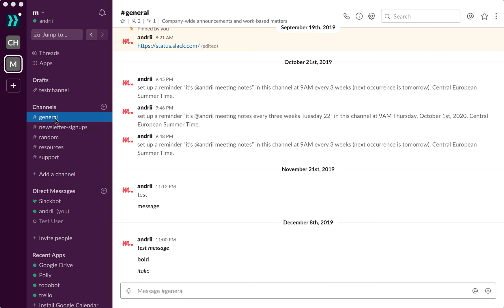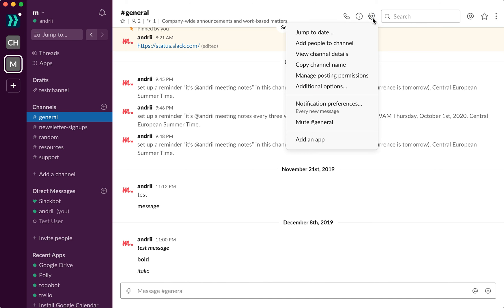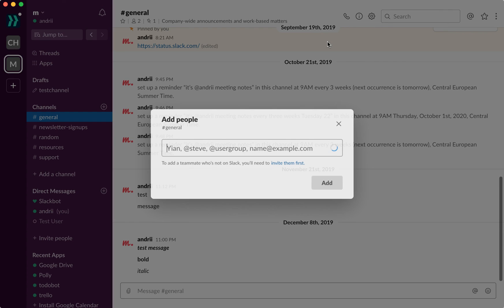Just go to the specific channel where you want to invite users, click on this gear icon, and then add people to channel.